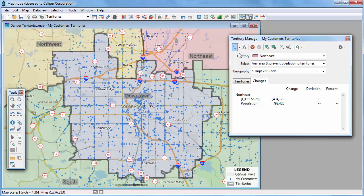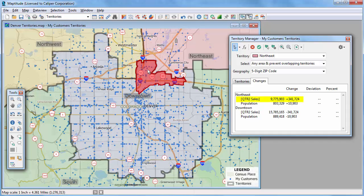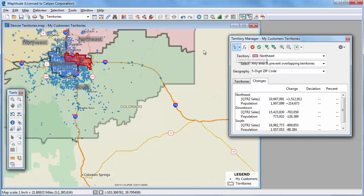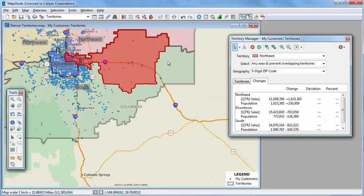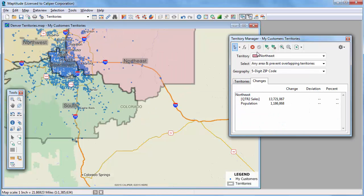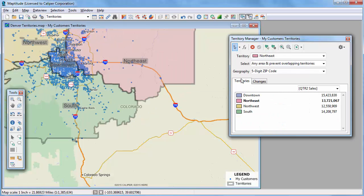Now I'm going to use the Select by Pointing tool again and choose some zip codes to move. You can see that the Northeast Territory gains $341,724 in sales by moving this zip code. I'm going to zoom out and continue to click on more zip codes to get the Northeast Territory sales more balanced, and then I'll save the changes. Now if I click the Territories tab, you can see that the territories are much more balanced. I'm going to move just a few zip codes from the Downtown Territory to the Northwest Territory to make those a little more balanced.